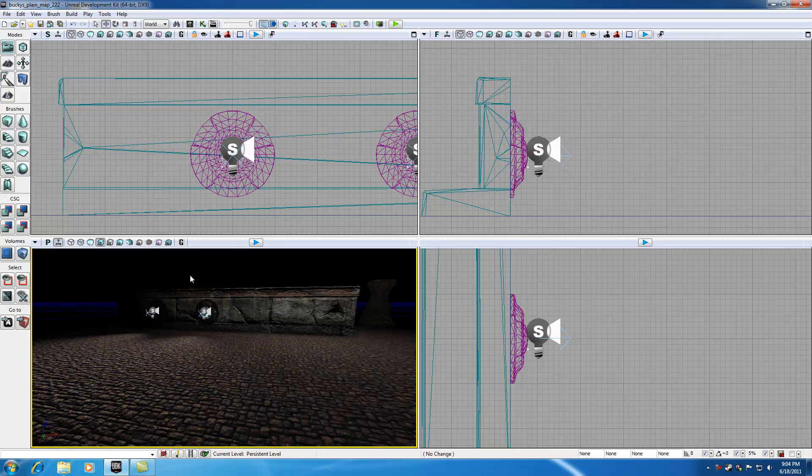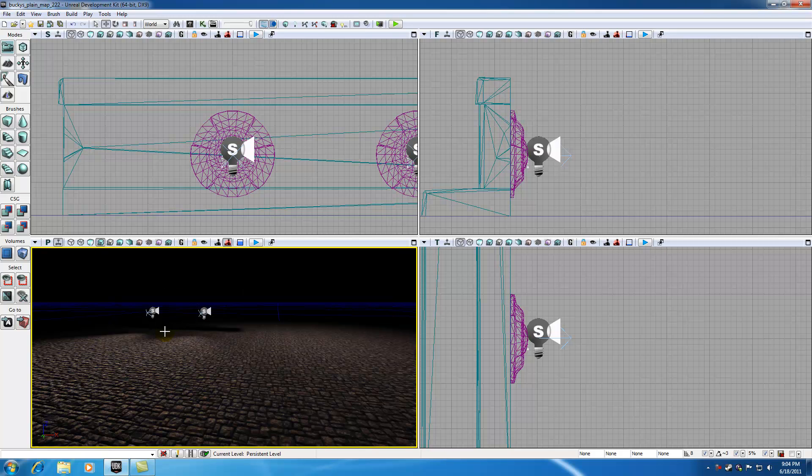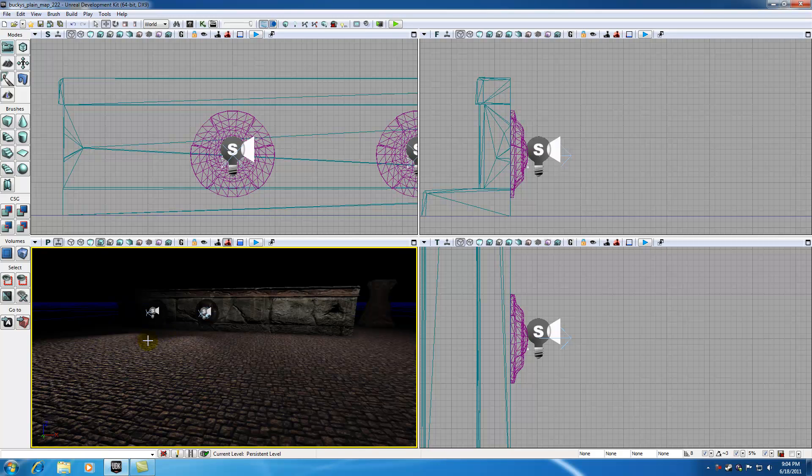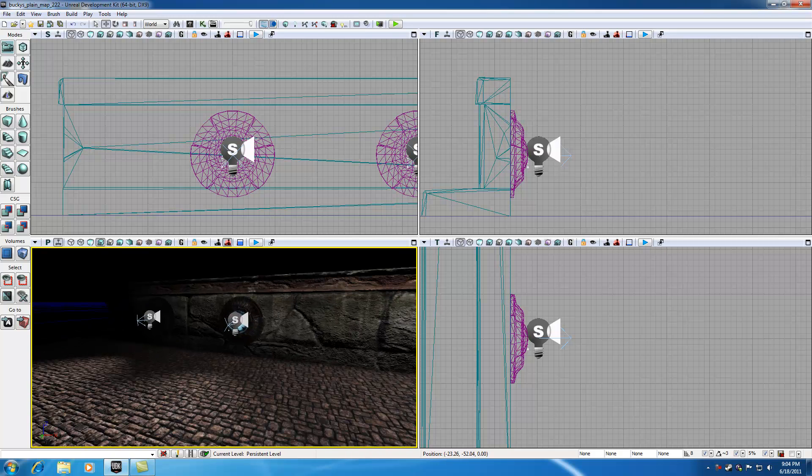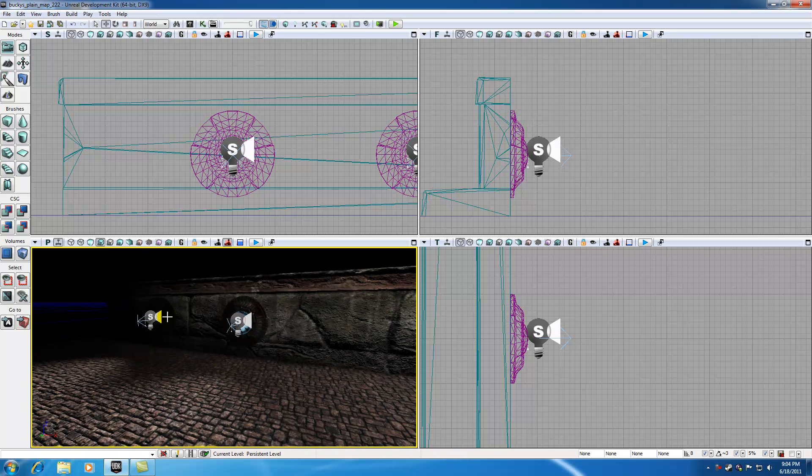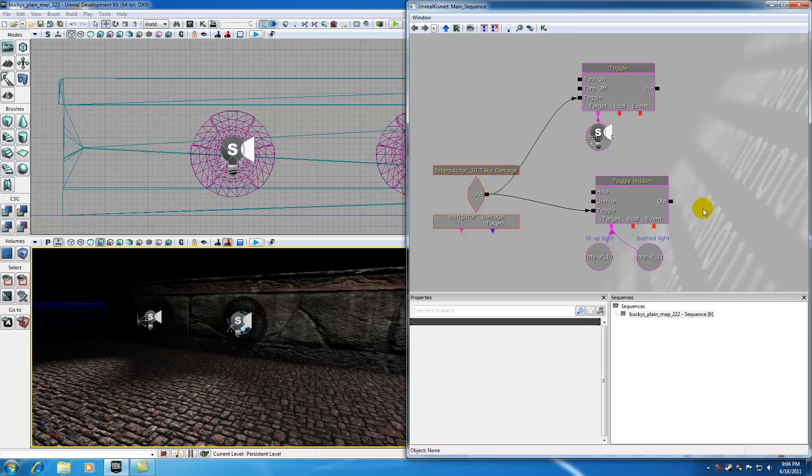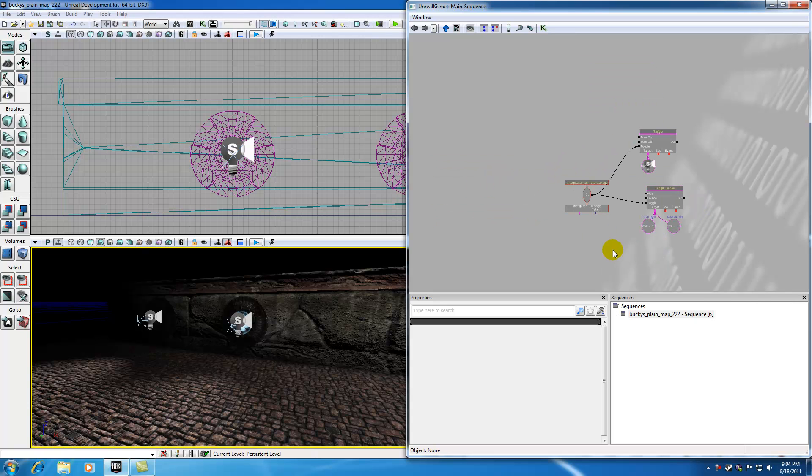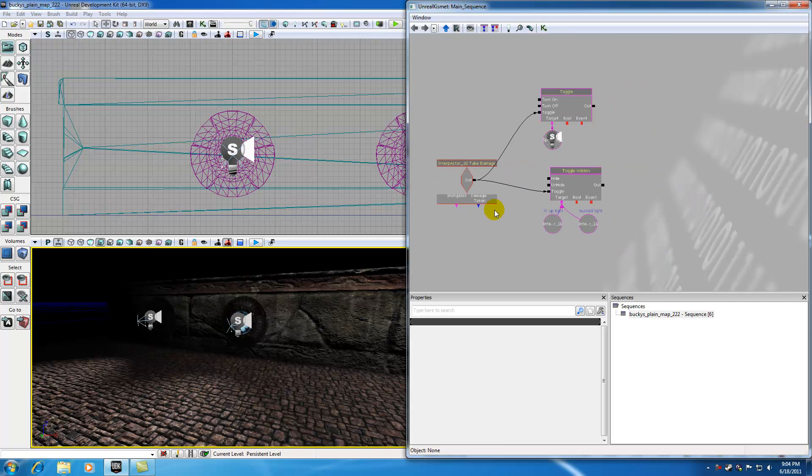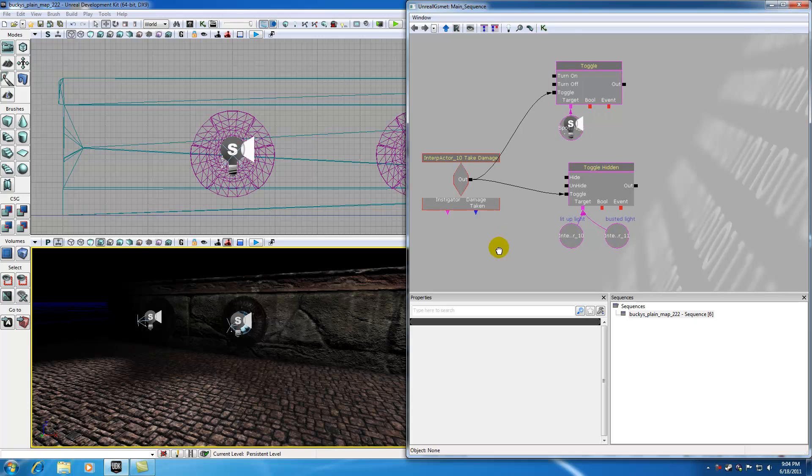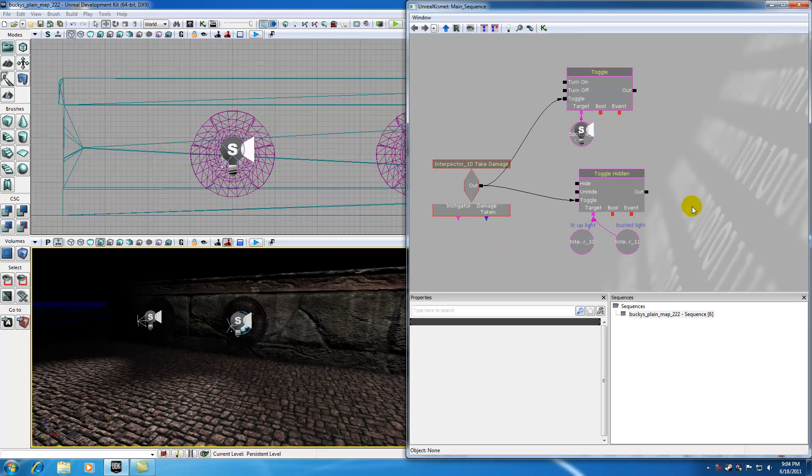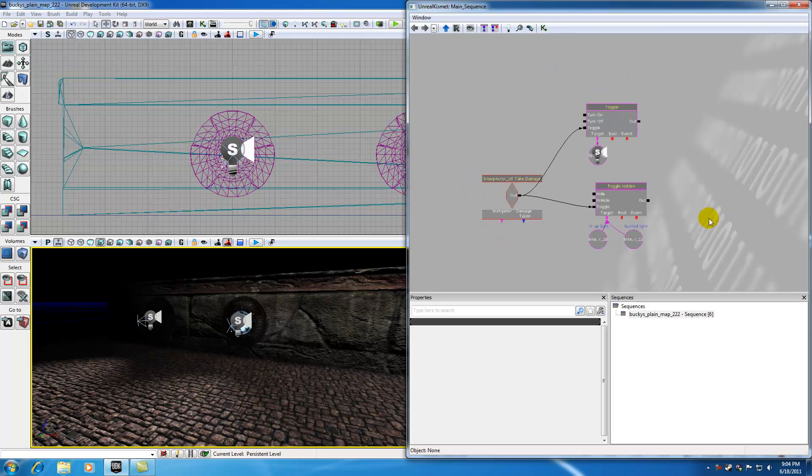Well, the thing is, whenever you duplicate objects using that technique, it duplicates the objects in the perspective view, but it doesn't duplicate the kismet. See, for example, we only have this first lights system set up. So we need to go ahead and change that right now.